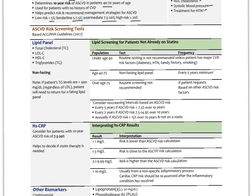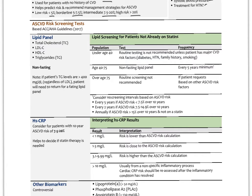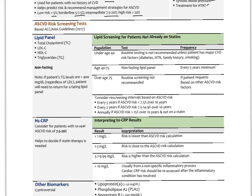Based on the ASCVD risk score, recommendations for cholesterol lowering come in. We use this number to decide how aggressive treatment needs to be. The lipid panel contains total cholesterol, LDL cholesterol, HDL, and triglycerides. Lipid panels are typically done non-fasting now — we only do them fasting if triglycerides are over 400 or there's another specific need. A fast is an 8 to 10 hour overnight fast.